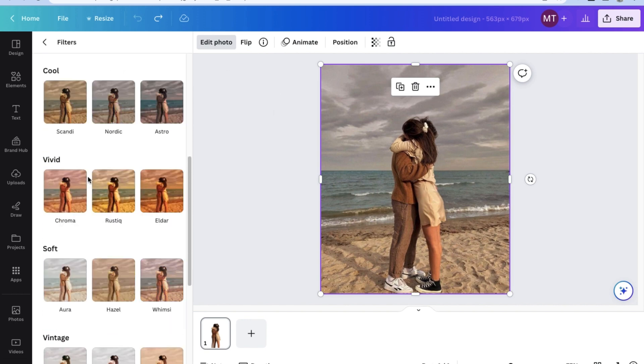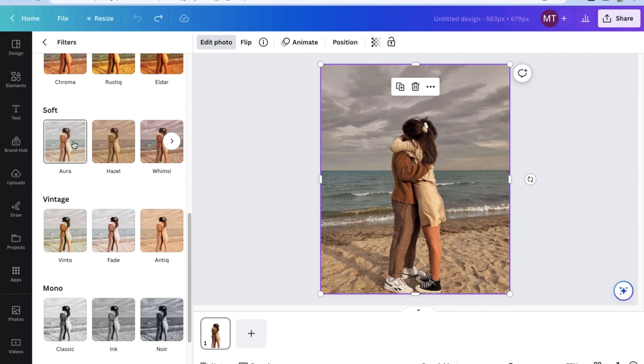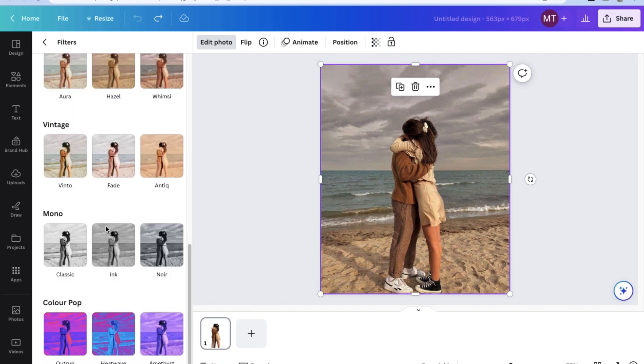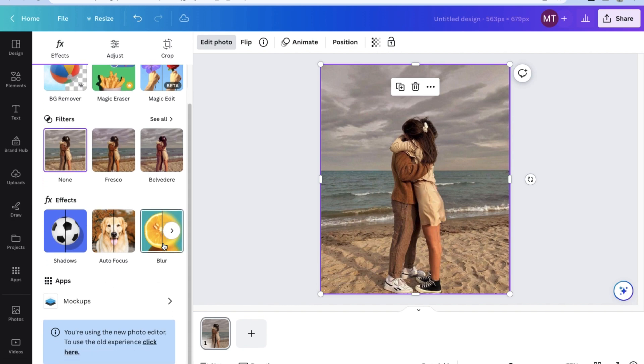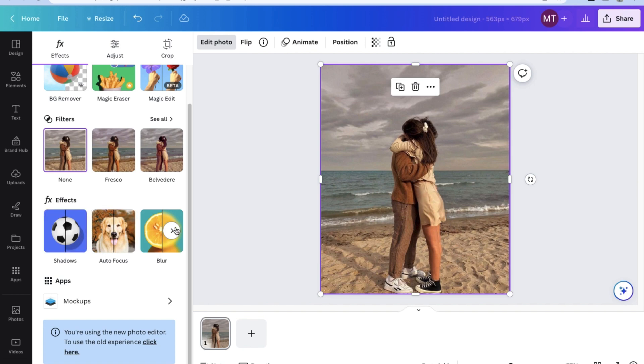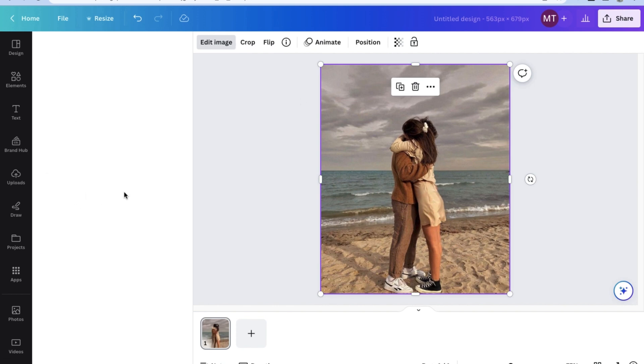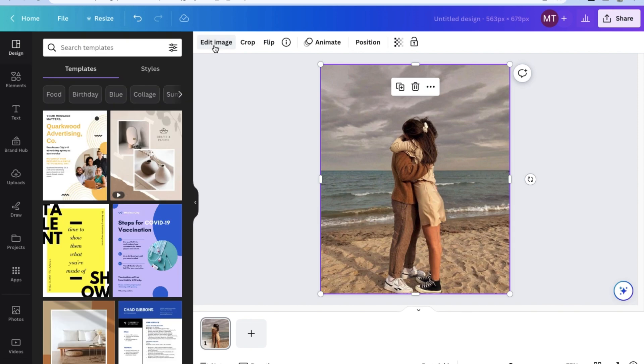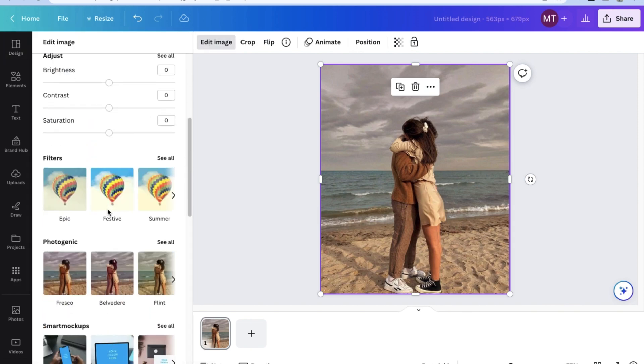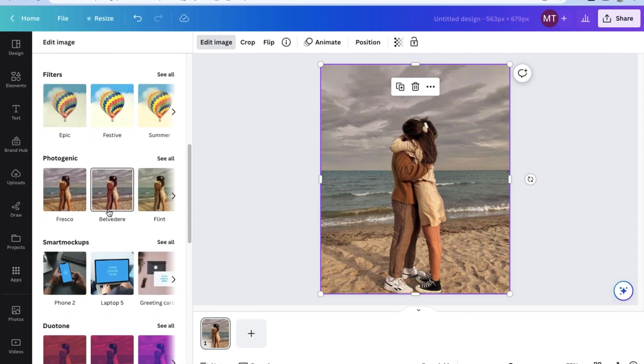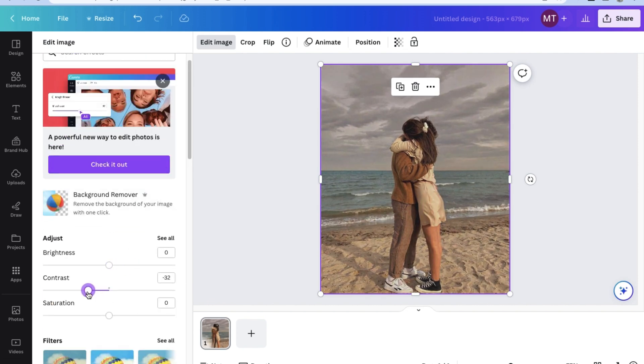Canva also offers a large number of effects that you can use in order to edit the image even further. You can add effects like shadows, autofocus, and blur. And after selecting one of these effects, you can edit the intensity of the effect further. Now, if you click on edit image on the upper left corner of the photo, you can even adjust the default standard photo editing settings like brightness, contrast, and saturation.